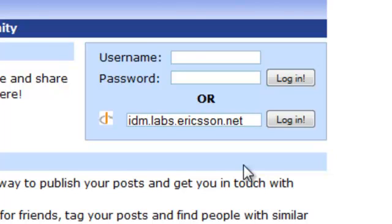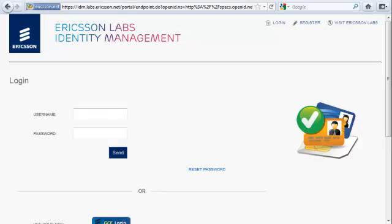Now, I am redirected to the Ericsson Identity Provider, which asks me to log in. Let's log in.